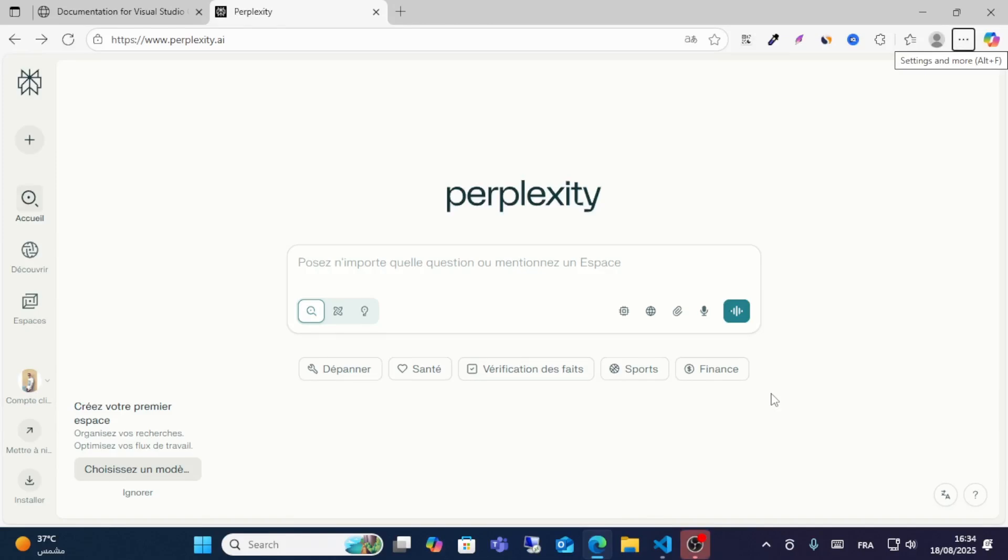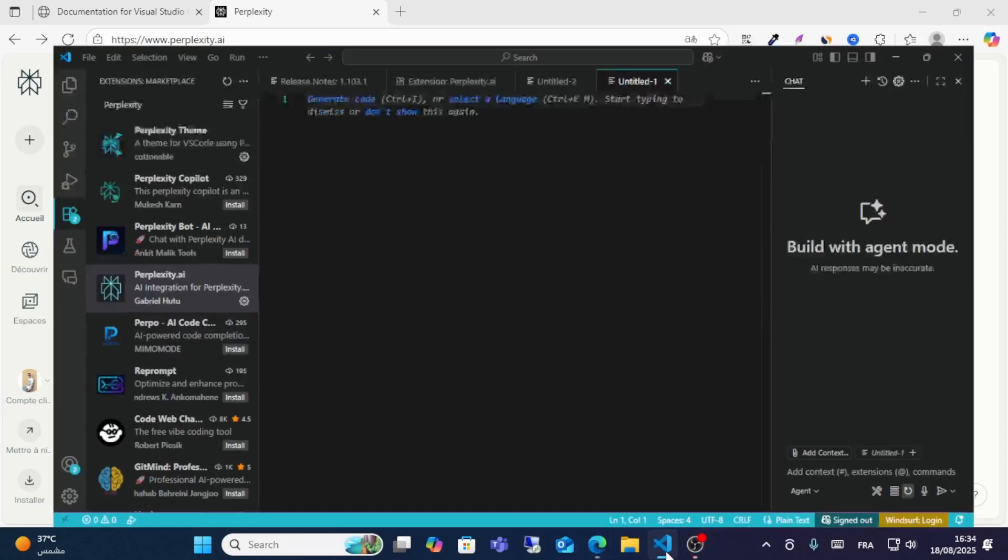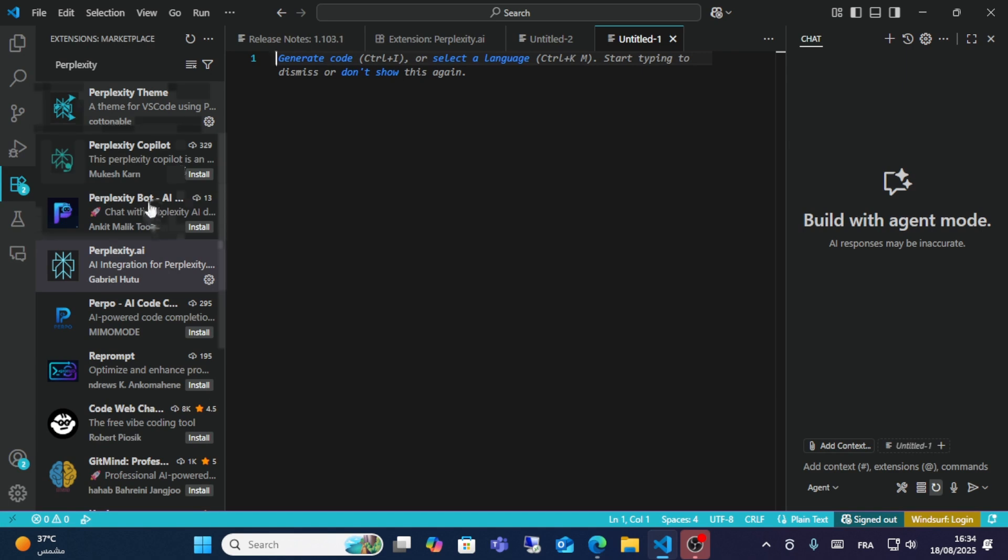In this video, I will show you how to use Perplexity AI with VS Code, only VS Code.